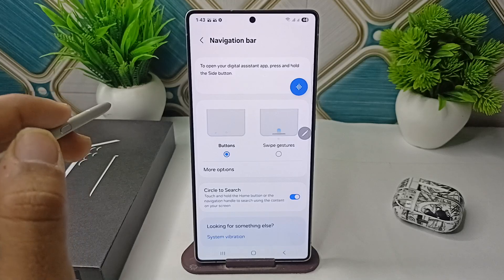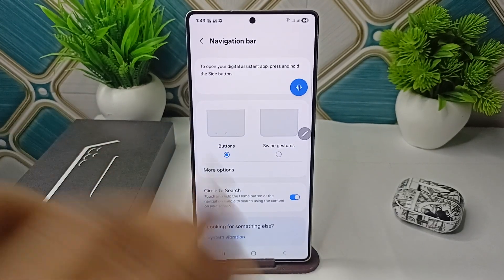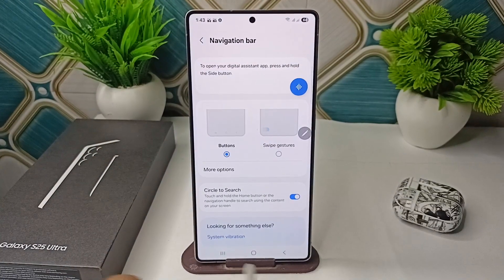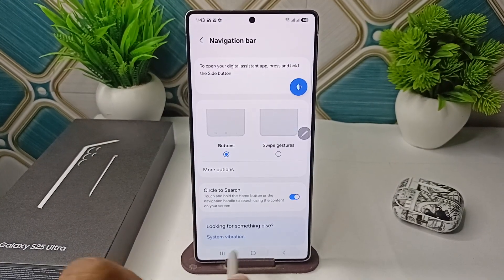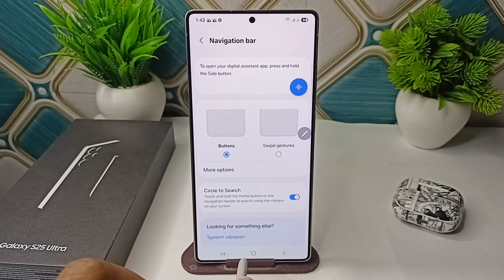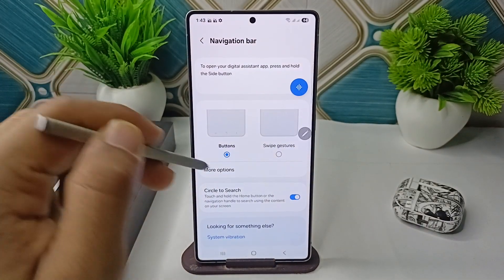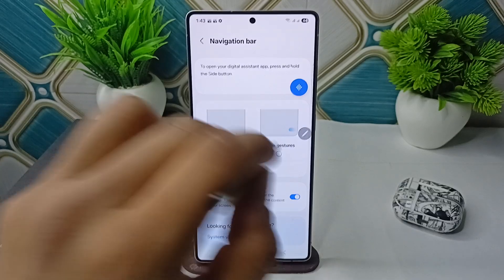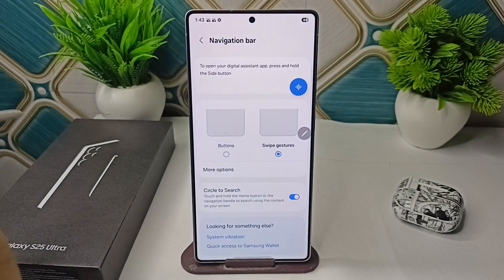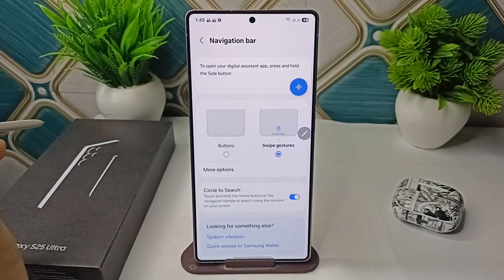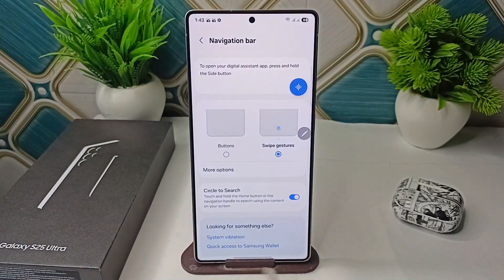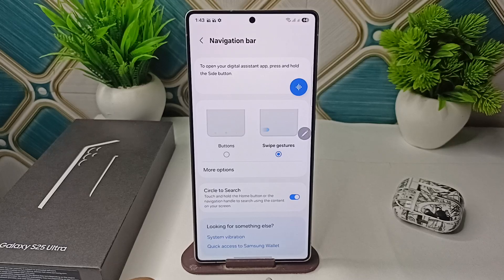Right now the navigation bar is set to Buttons. That's why you will see at the bottom there are buttons to navigate through the phone. So if you want to change it to Swipe Gestures, you can simply press it. Once you press, you will see the buttons will be hidden or removed.